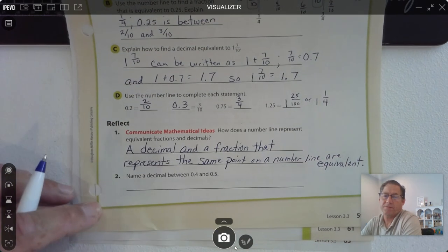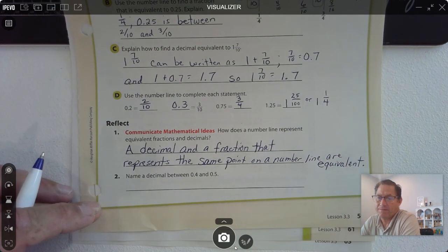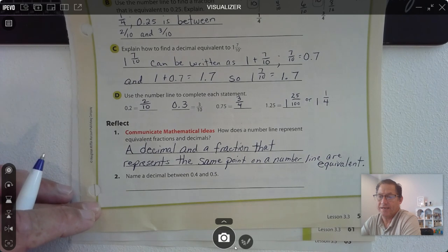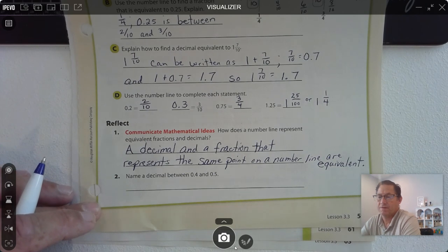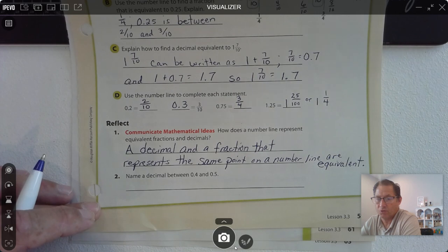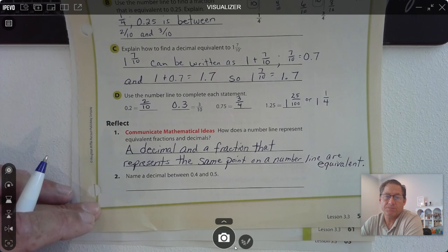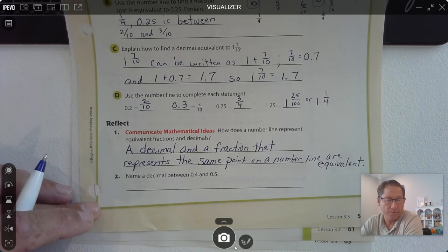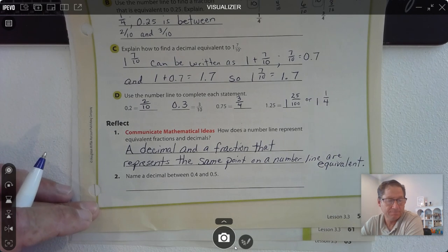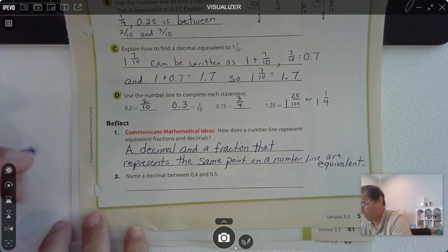If the decimal and a fraction represent the same point on a number line, they're equal. Two tenths and 0.2 share the same point on the number line, and they're equivalent. So name a decimal between 0.4 and 0.5. It could be 0.41, 0.42, and so on.